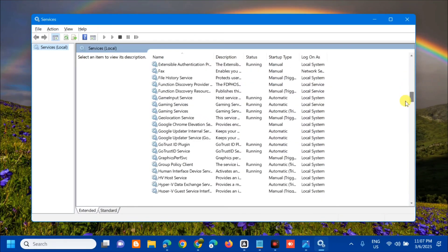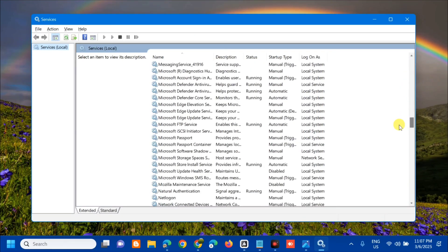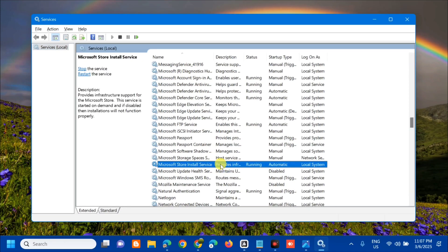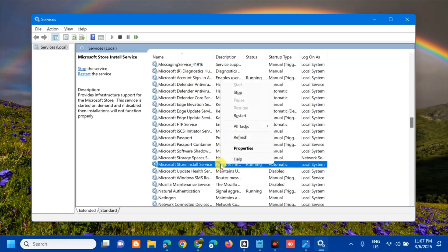Find and locate the Microsoft Store Install Service. Select it and right-click. If it is already running, right-click and select Restart. If the service is not running, double-click to open Properties. Since this service is already running, click Restart and wait for the restart process to complete.